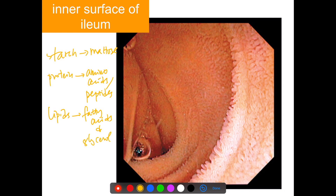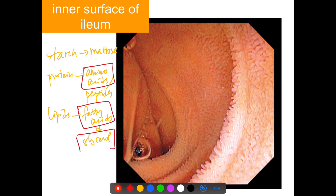Of these products, amino acids, fatty acids, and glycerol are small and simple enough to be absorbed. However, maltose and peptides have to be further digested into even simpler forms before they can be absorbed.